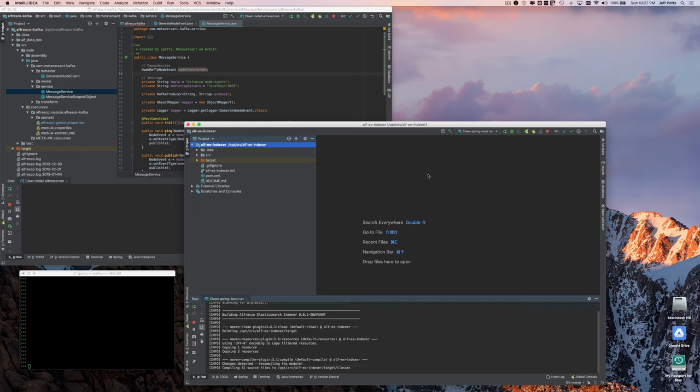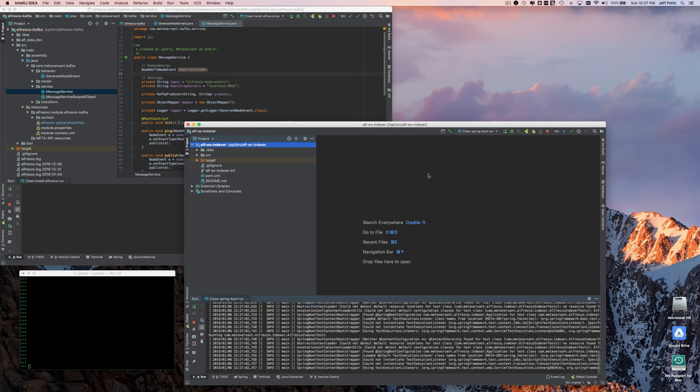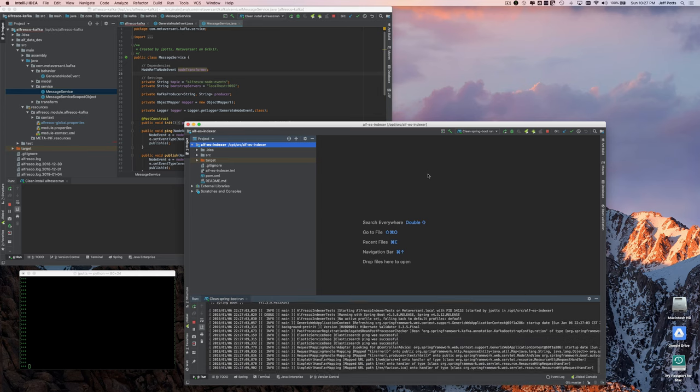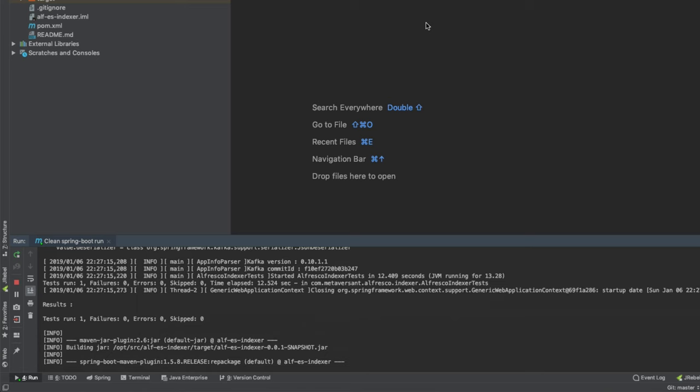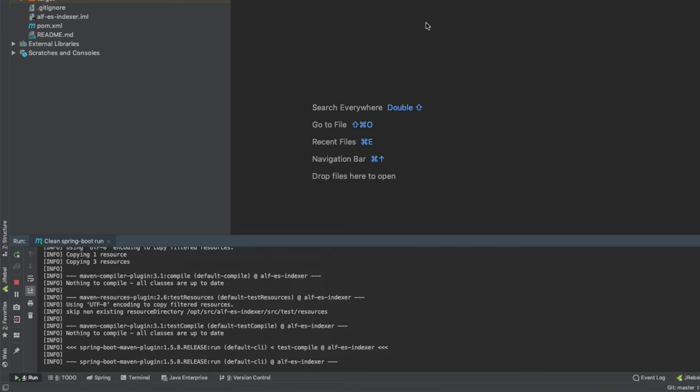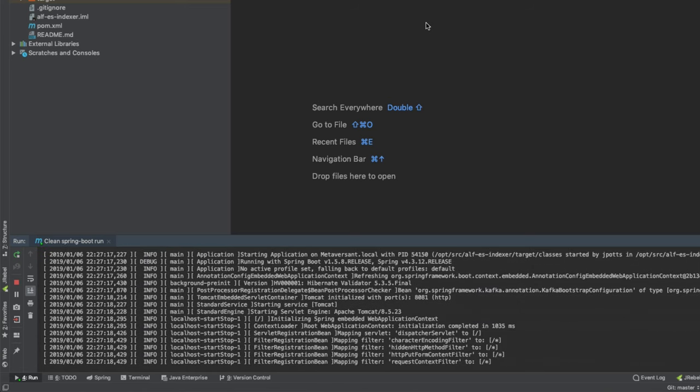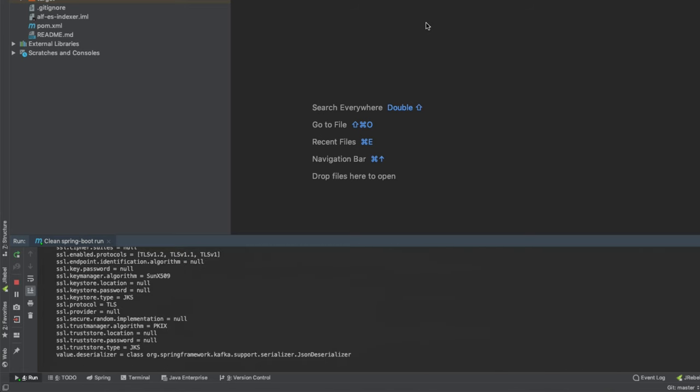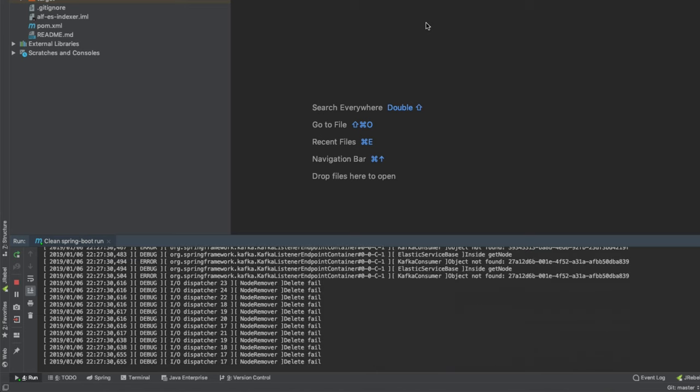This will listen for events generated from the Alfresco Kafka add-on and process them. When the code sees a node get created or changed, it uses CMIS to fetch the metadata, turns it into JSON, and indexes it into Elasticsearch.